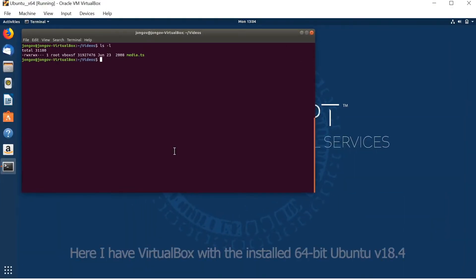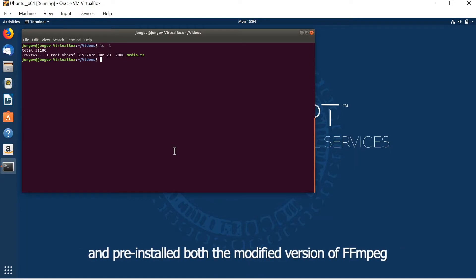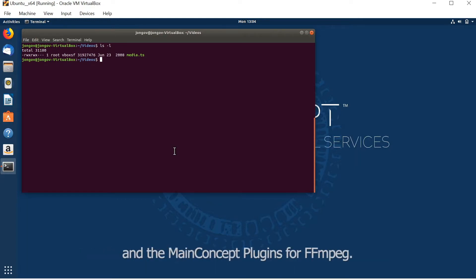Here I have a VirtualBox with installed 64-bit Ubuntu version 18.04 and pre-installed modified version of FFmpeg and MainConcept plugins for FFmpeg.